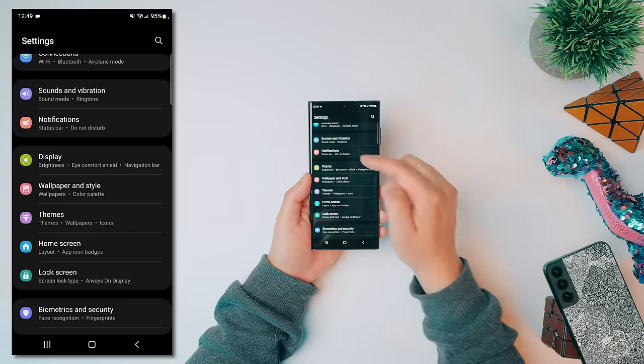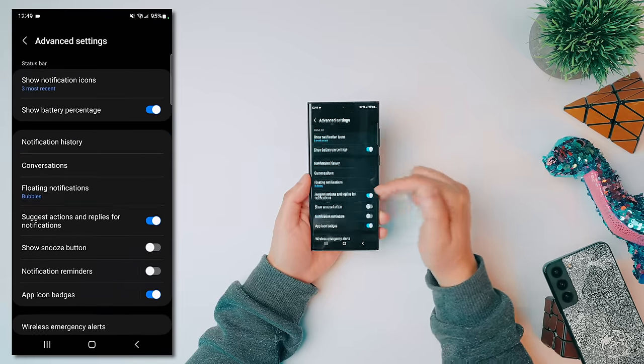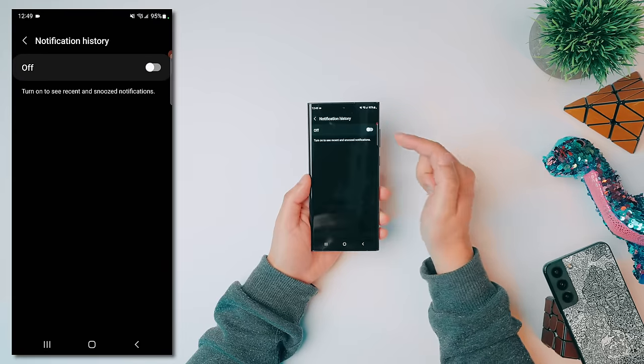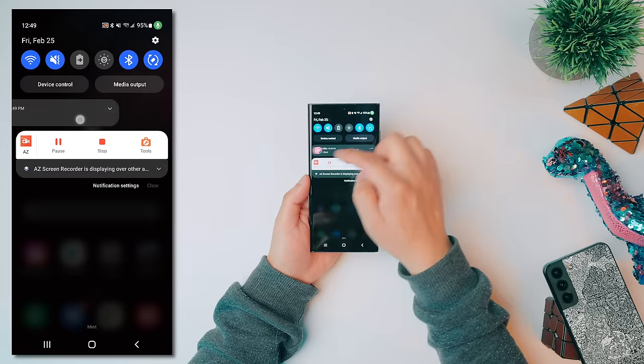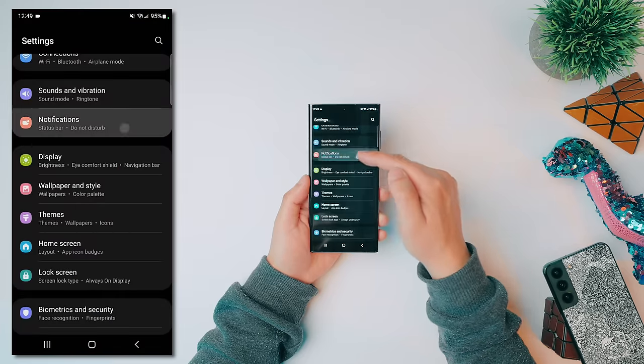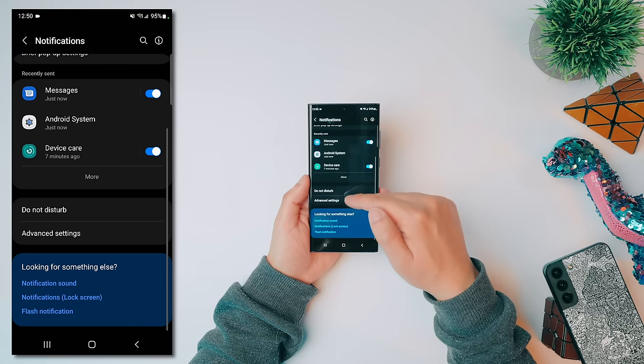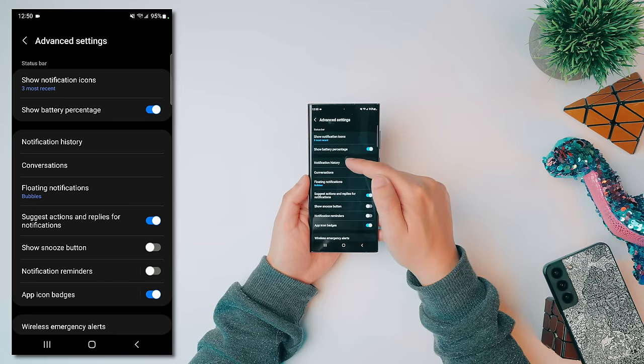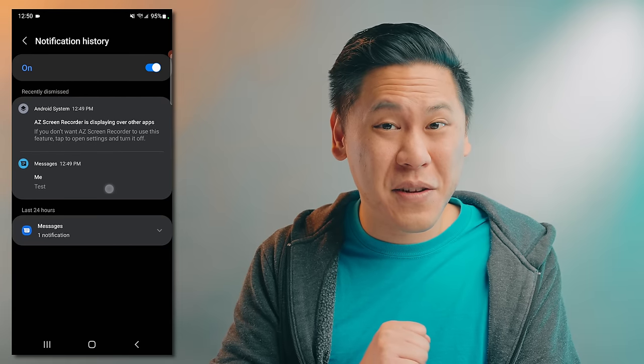You've probably had this happen: you get a notification, accidentally swipe it away, and wonder what it was. There's a great solution. Go to Settings, click on Notifications, scroll to Advanced Settings, click on Notification History and turn it on. Now if you accidentally swipe away a notification, go back to Settings, Notifications, Advanced Settings, Notification History, and you can see all your recent dismissed notifications right there.